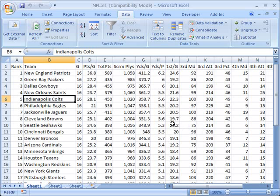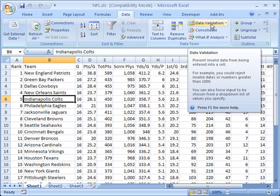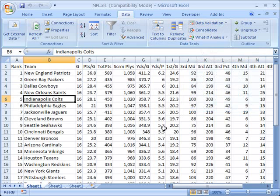First of all, you'll see here I'm already on the data tab, that's the tab that you're going to want to start from, and under the data tools section, there's a data validation button. This is going to be our path that we use to get into all the data validation options.